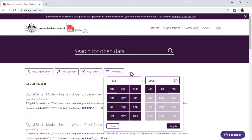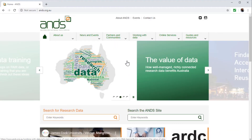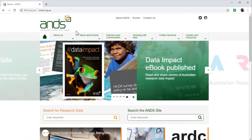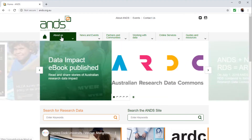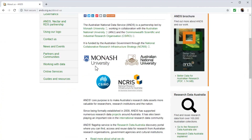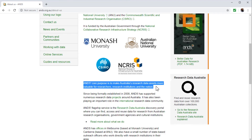I hope that you will be able to use these public data sets. The next website is the Australian National Data Service. This website was developed by four partners: Monash University, Australian National University, Commonwealth Scientific and Industrial Research Organization, and the National Research Infrastructure for Australia. Their core purpose is to make Australia's research data assets more valuable for researchers, research institutions, and the nation.